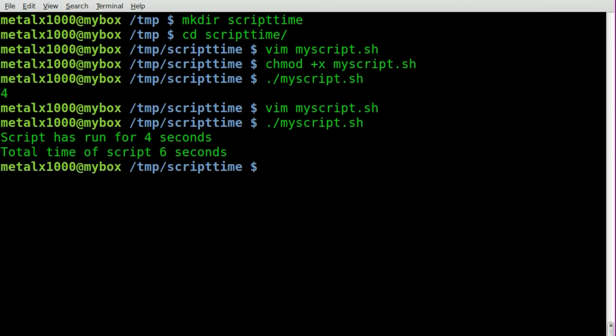So if you don't need the decimal point of the seconds, the fractions of seconds, and you just need the round number of approximately how long it's run in seconds, this system variable of SECONDS will do that for you.